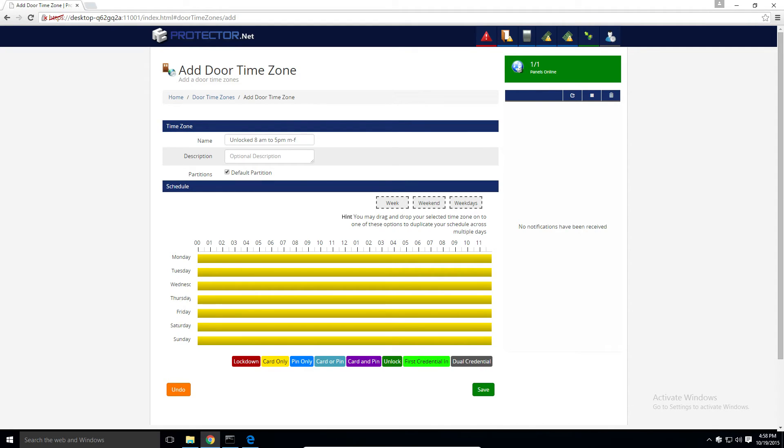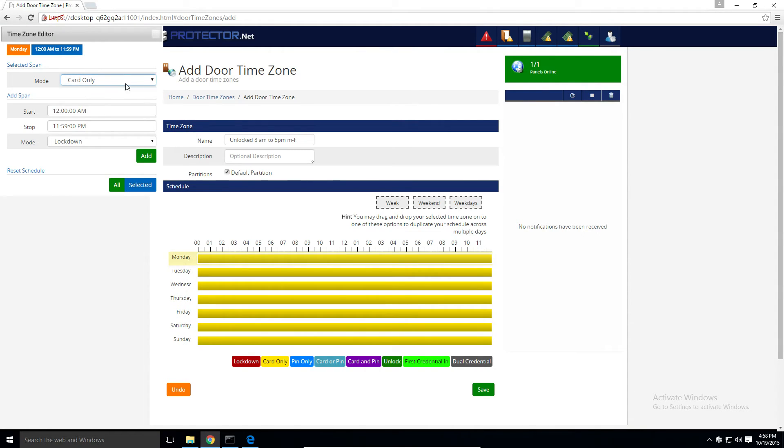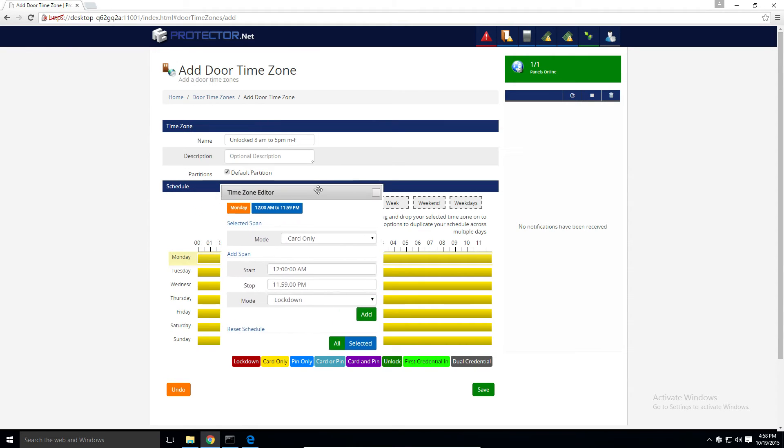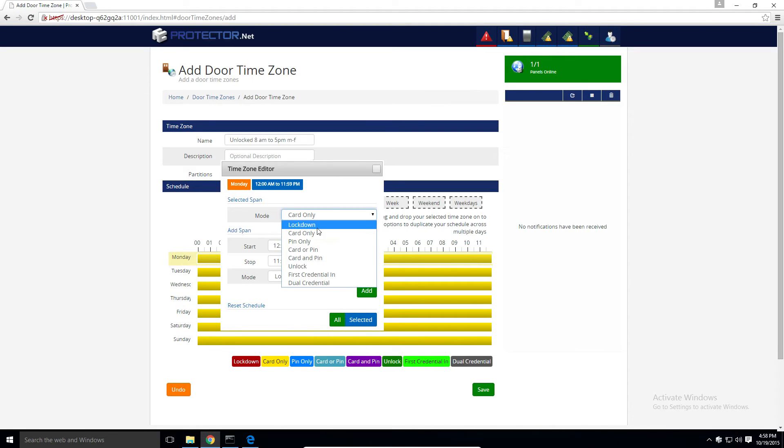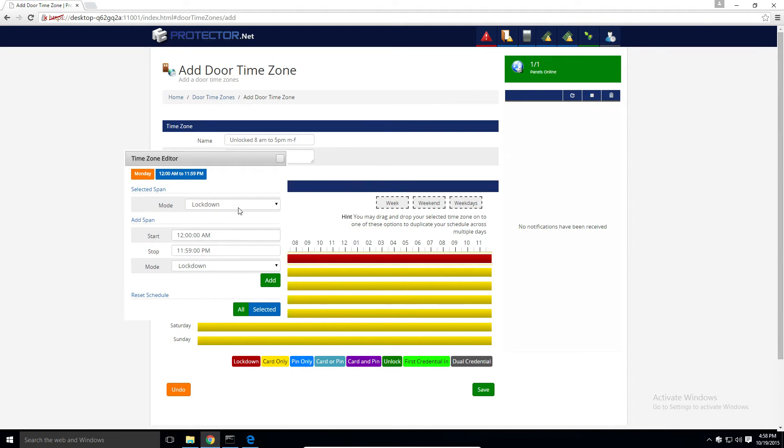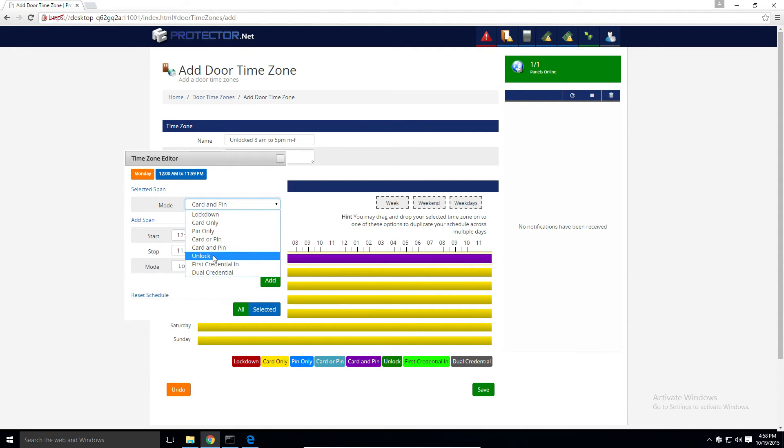To get started adding time spans to the schedule, click on the yellow bar on any day of the week. I usually pick Monday. Alright, so this will bring up the time zone editor. So the first section here is the mode for the entire day or whenever you have selected. So we can change the mode for the entire day here. We'll just leave it as card for now.